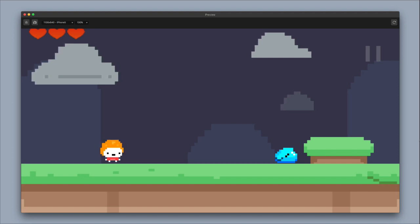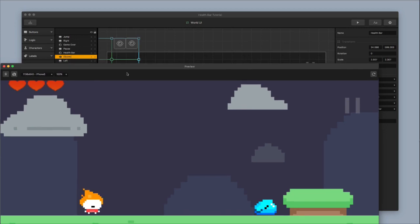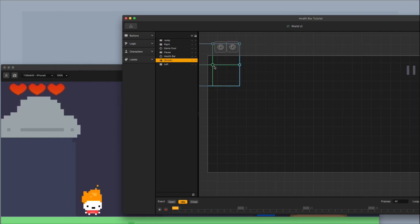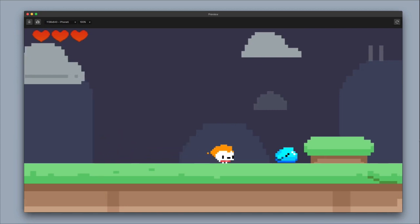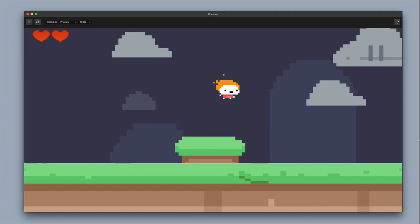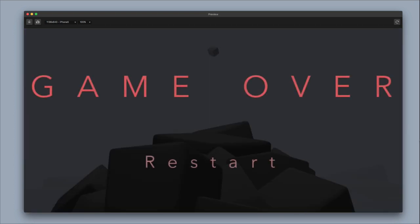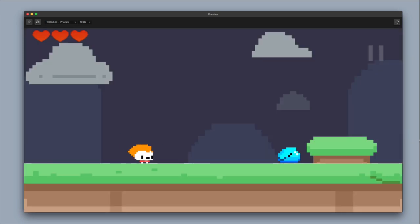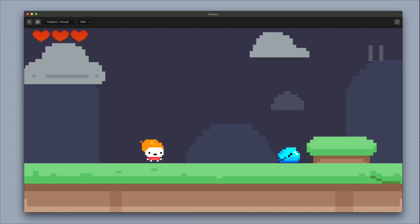Switch the label over from health bar to heart bar and take a look. It looks pretty cool but is a little too close to the top and cropped. Move the label down and use BuildBox to situate it just right. Test it out: one heart used, two hearts used, three hearts used — the heart bar is working. That's how you make a health bar and a heart bar. You can hack this and add it to your game.